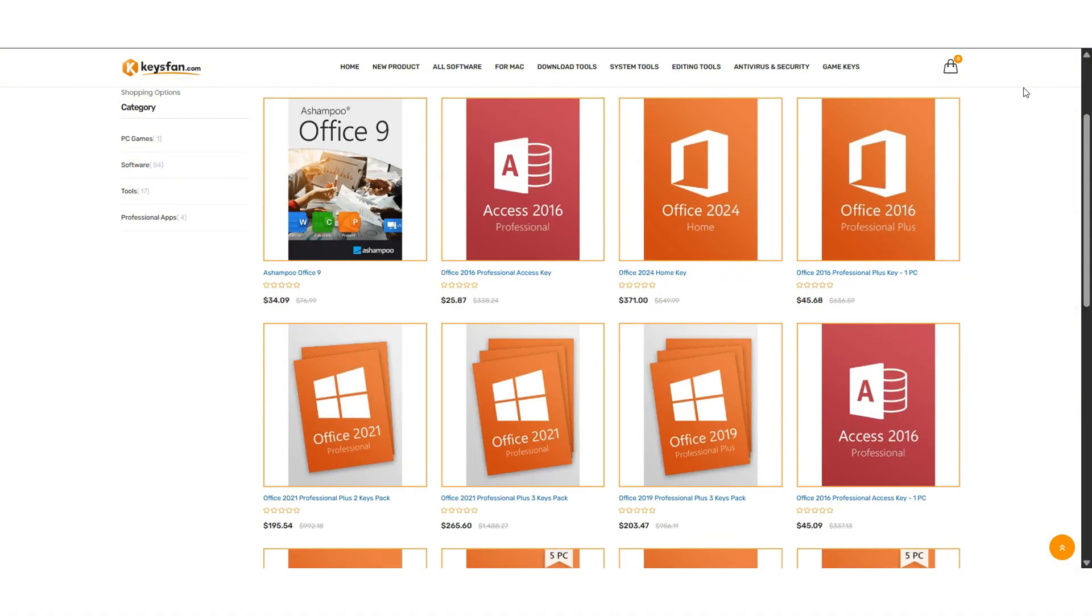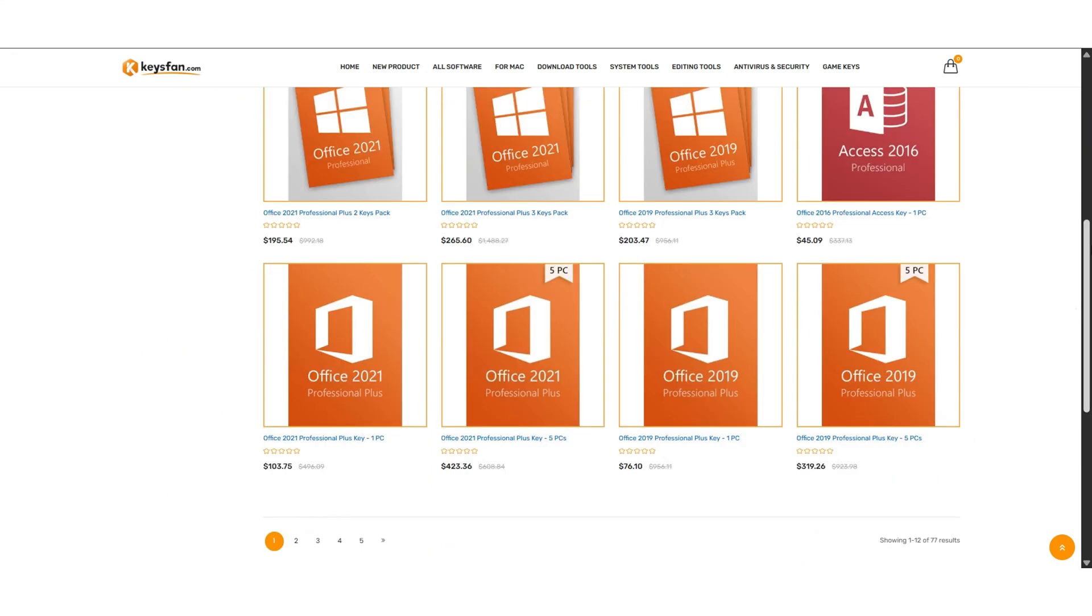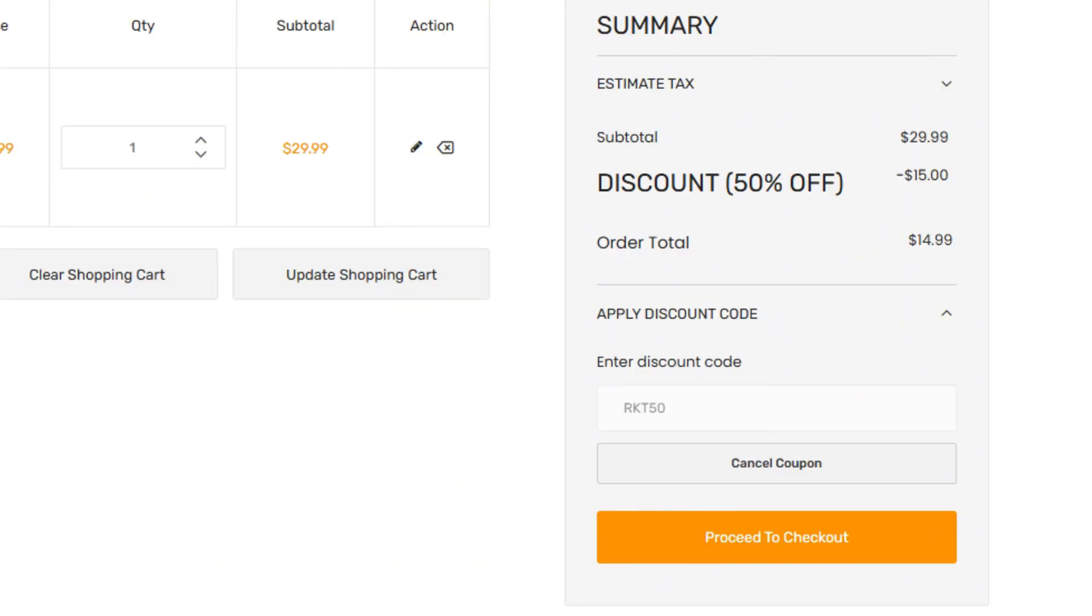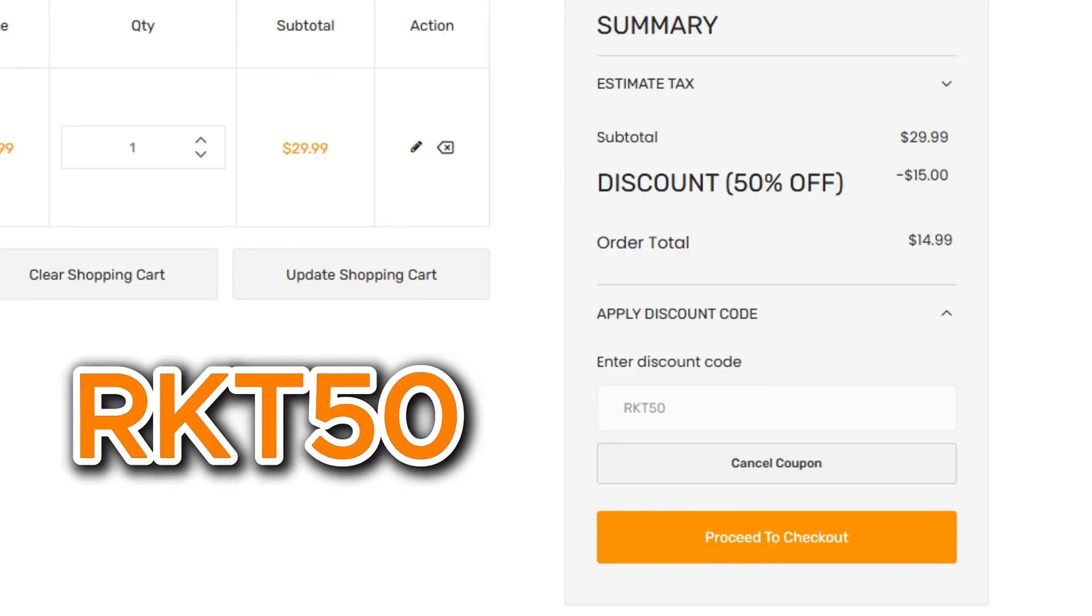Need Office software? They got you covered with keys for Office 2019 and Office 2021. And here's the best part. You can save big with exclusive coupon codes by using my code RK250 to get 50% off all Windows series.